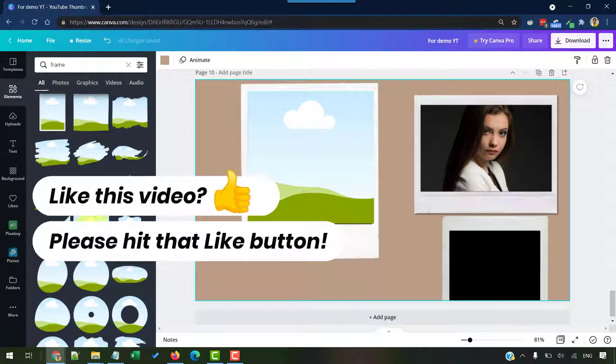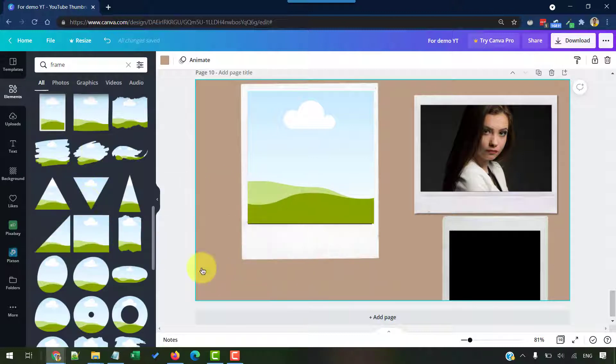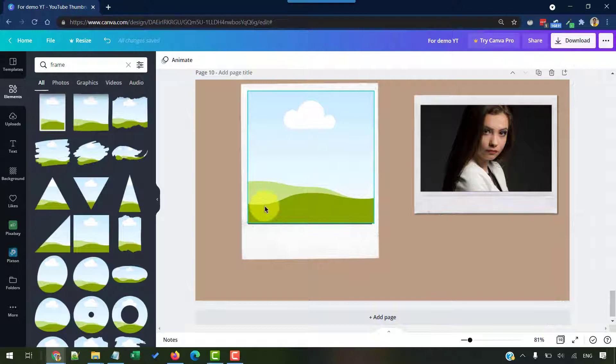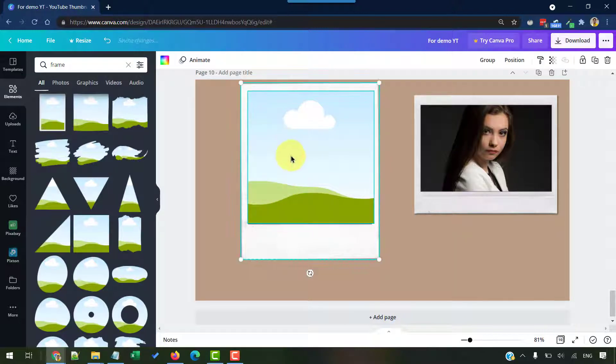Similarly, you can pick the rectangle frame from here and place it on top of this. I'm going to delete this for now. You'll get an idea on how to do that with the rectangle frame, just like we're doing for the square frame.